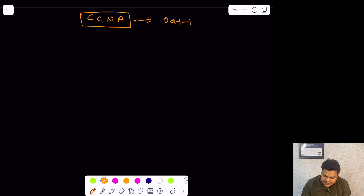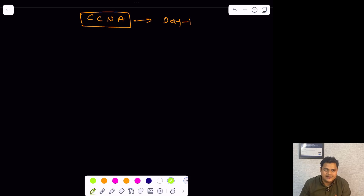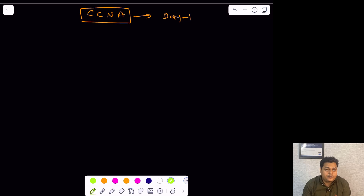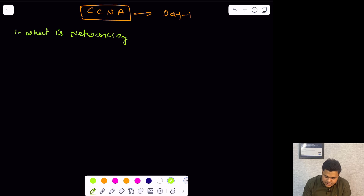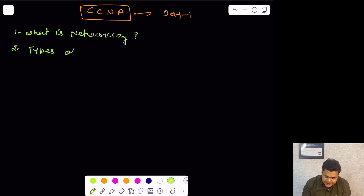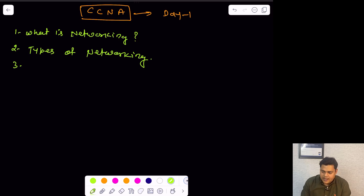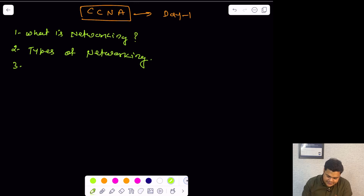So we are on day one of CCNA — Cisco Certified Network Associate training. The agenda for today's class covers these points: first, what is networking, which is really important — you should understand the concept of networking. Then, types of networking, which is really important — we need to know how many types of networking or how many methods we have to set up our network infrastructure.